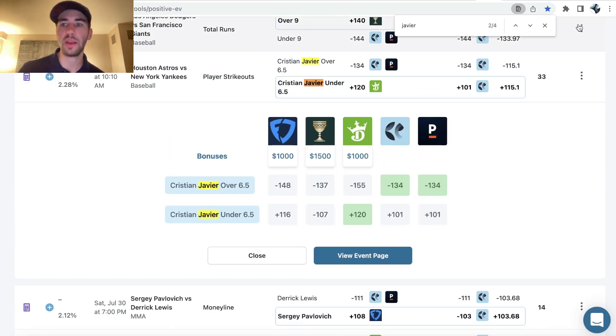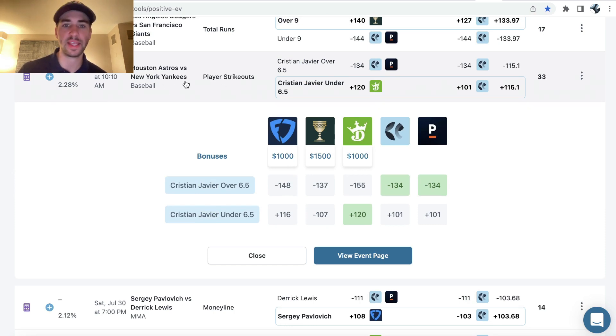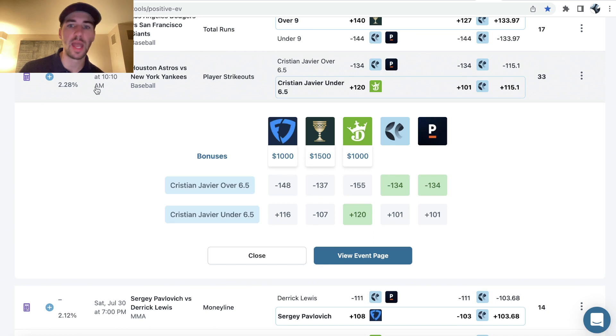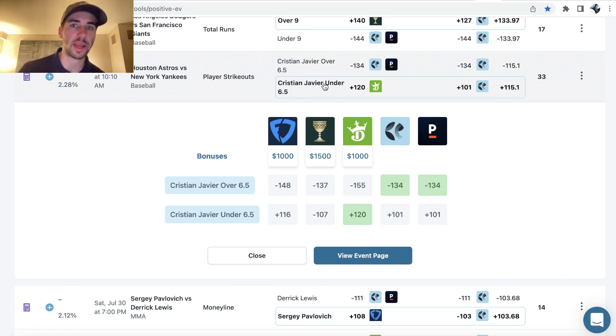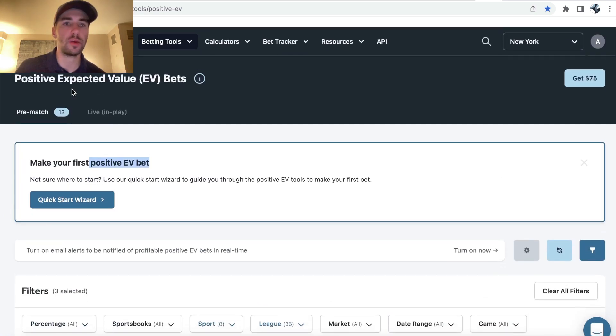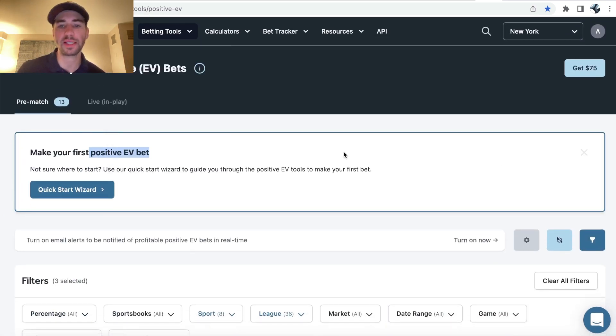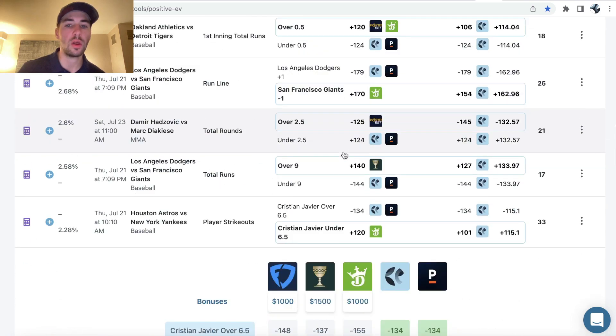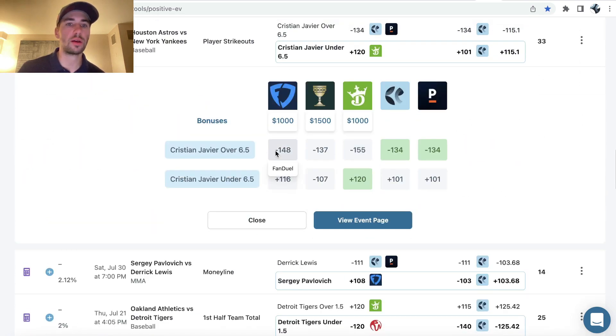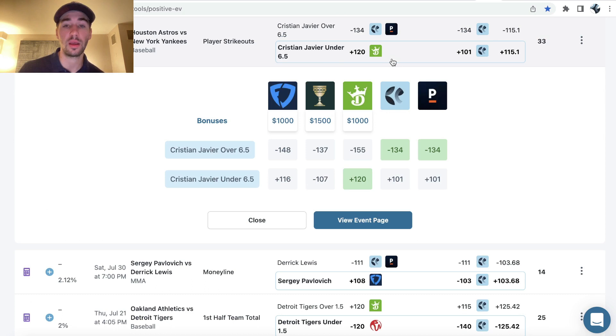So if we go down, we can see on this game, game one of Astros Yankees, there's a positive EV bet on Christian Javier under six and a half strikeouts. The profit margin is 2.28%. And when you're using this tool on odds jam, the positive EV tool, you just want to look for the bet in bold with a circle around it. That's the bet you want to be on.